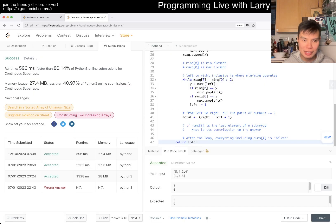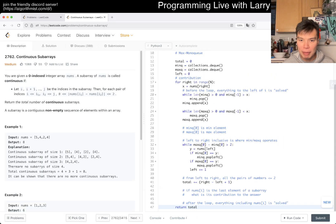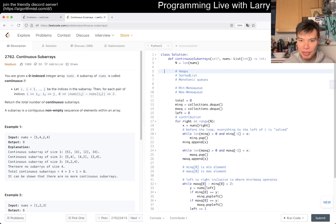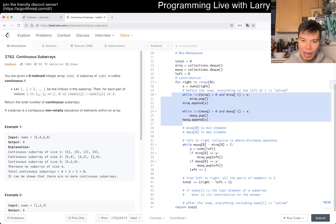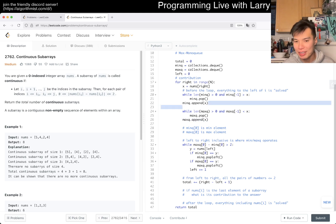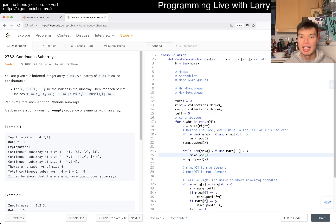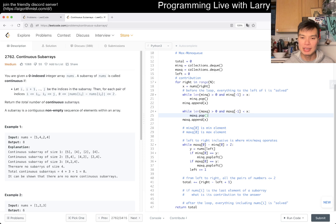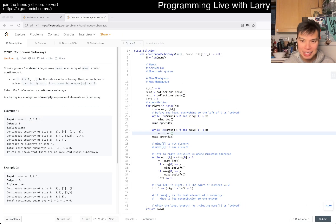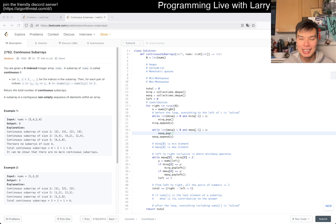What's the complexity? We have an O(n) outer loop. There are while loops but we only append once per element per queue, so pops also happen at most once per element. Summing it up, it's O(n) overall — linear time, linear space. That's all for this one. Let me know what you think, thanks for watching, stay healthy, take care of your mental health — see y'all later, bye!